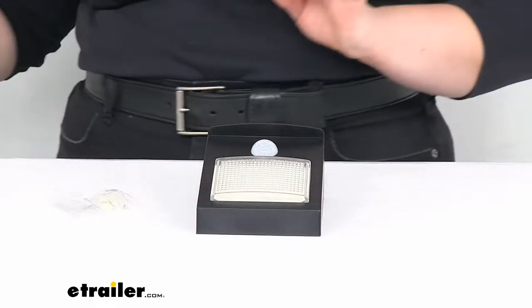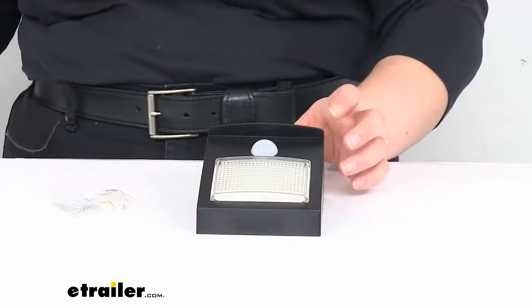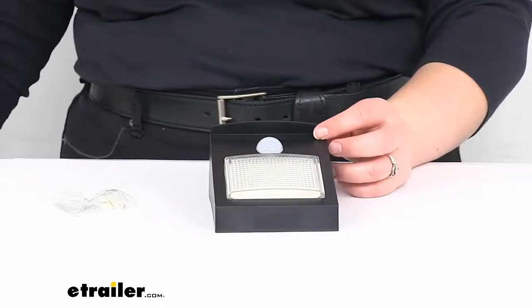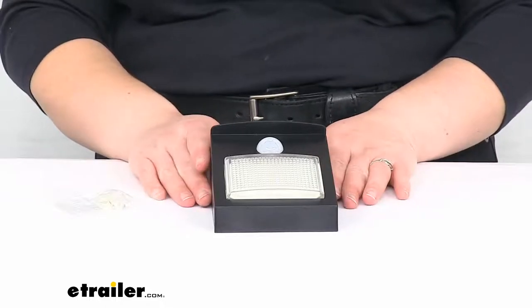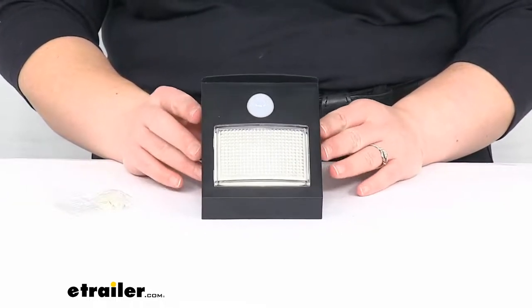And that's pretty much all there is to it for our quick look at the TaylorMade dock post light with motion sensor. I hope that this has helped in deciding if this is the right piece for you. We do have some other options available here at eTrailer.com along with a lot of other boat and marina accessories. So check those out right here. Thanks for watching.